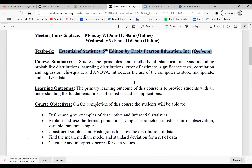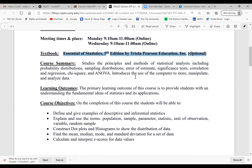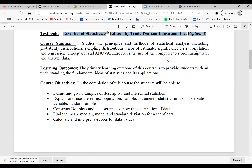Let's move on to the course summary. We're going to study Chapter 1 all the way to Chapter 10, concentrating on statistical analysis including probability distribution, measure of center, variations, sampling distribution, estimates. Then we're going to do hypothesis testing, correlation, regression, chi-square, ANOVA. You'll basically learn how to store, manipulate, and analyze data — those are essential elements in the intro to statistics course.